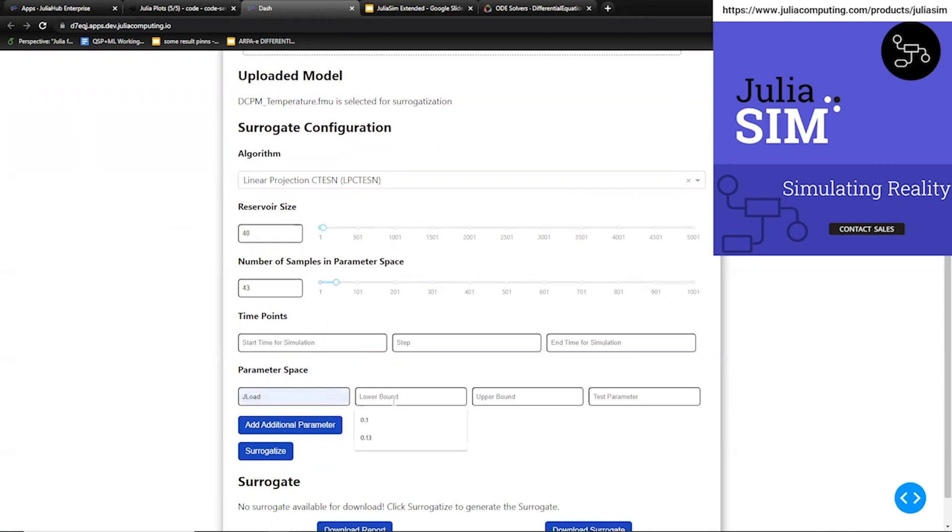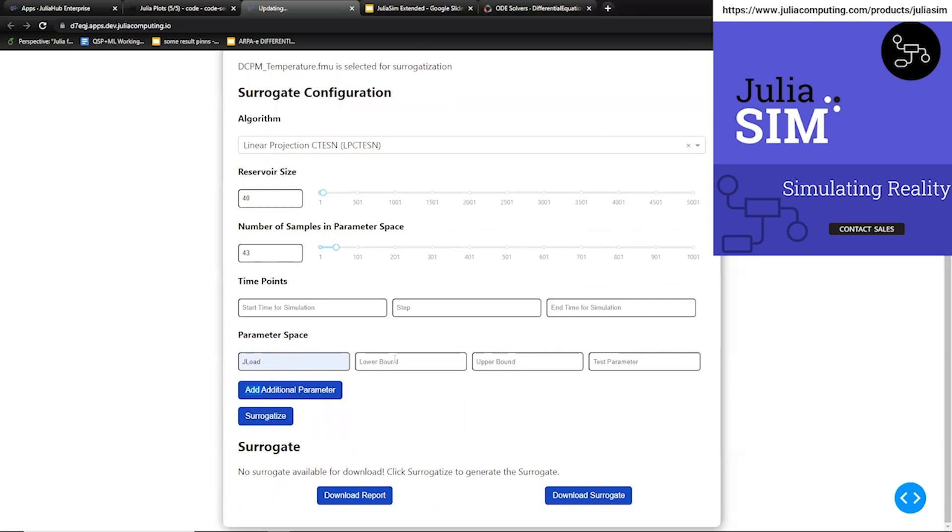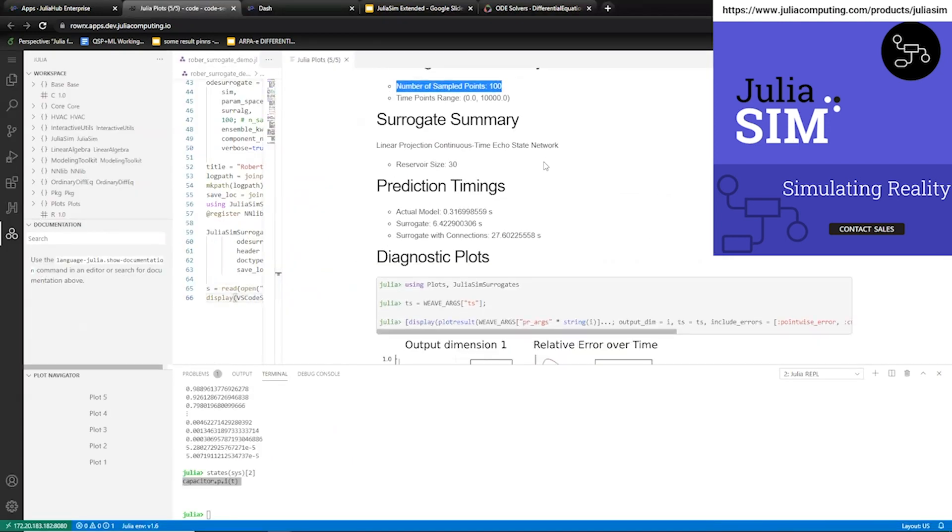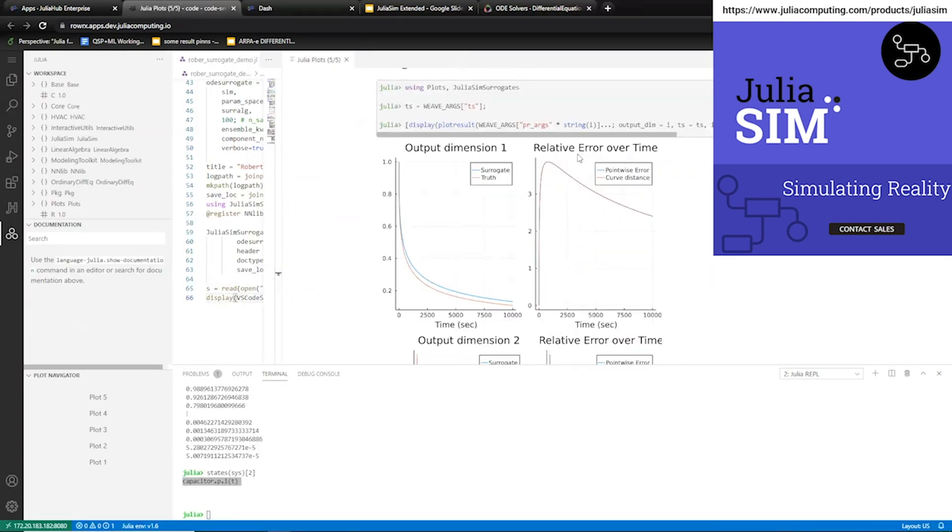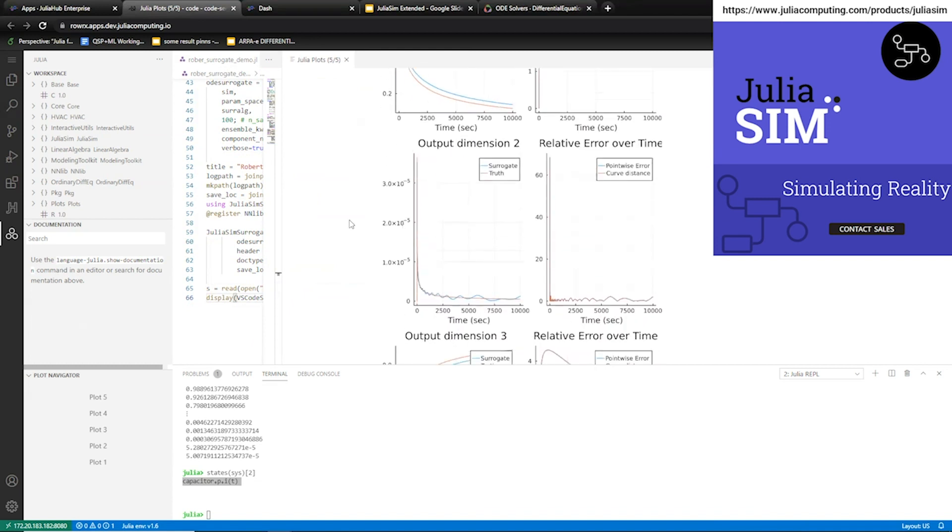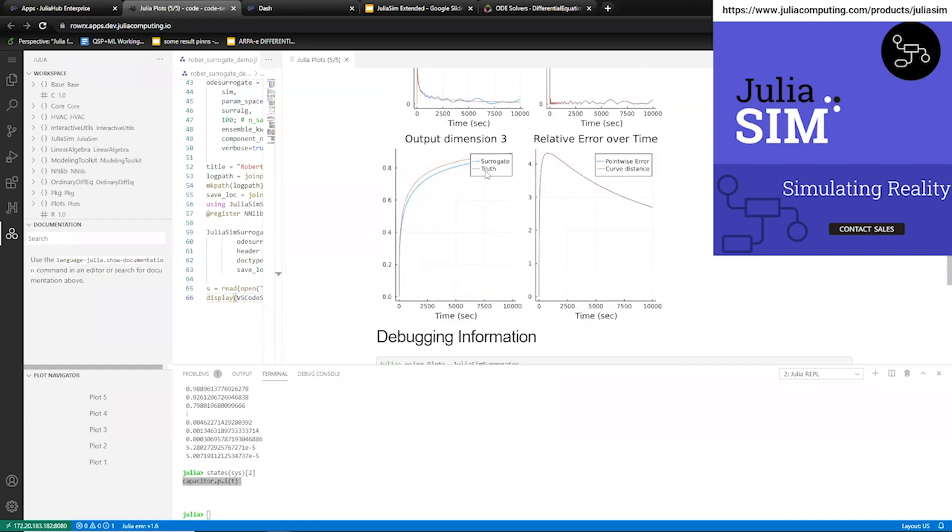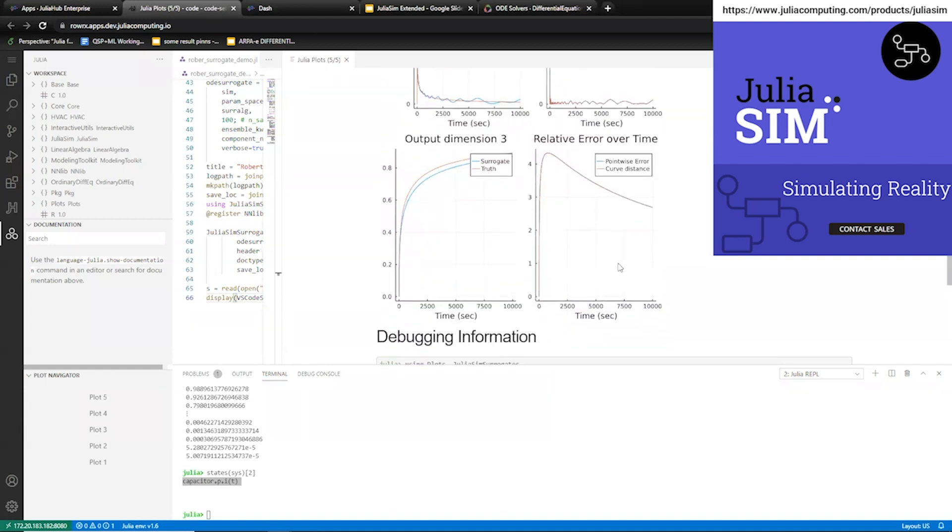Here we're going to use the continuous time echo state network and I'm just tweaking a few parameters. And then what this will do is it'll generate an approximate model by sampling the simulation of the FMU and generate a diagnostic report of its accuracy. We've already shown that these machine learning surrogates can accelerate your simulation speeds by around 10x to 100x over leading Modelica compilers.